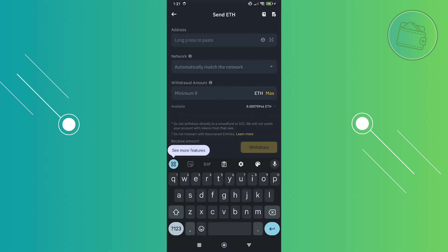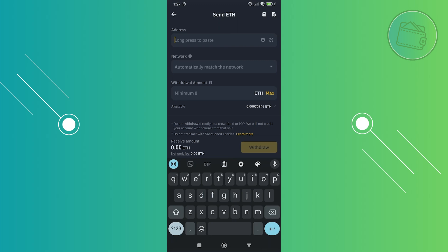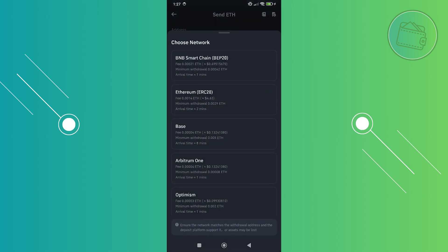You also need to provide the network and the withdrawal amount. By the way, if you enter the address here, it will automatically generate or choose the network for that specific address. But just to give you some idea, usually the Ethereum network is going to use the ERC20 network.